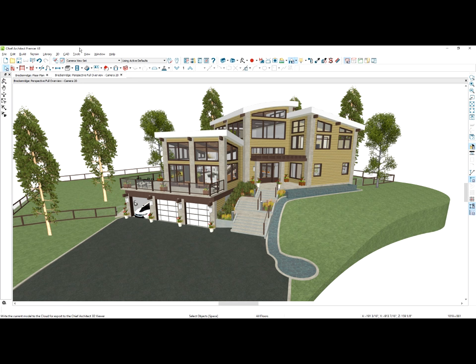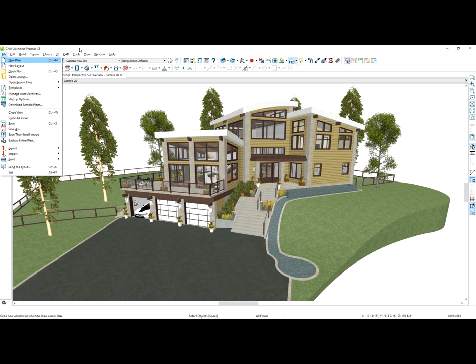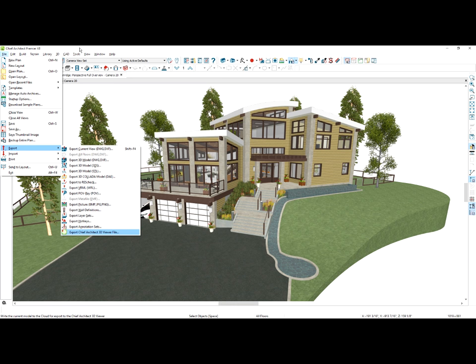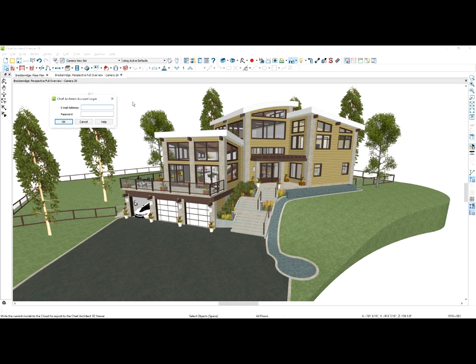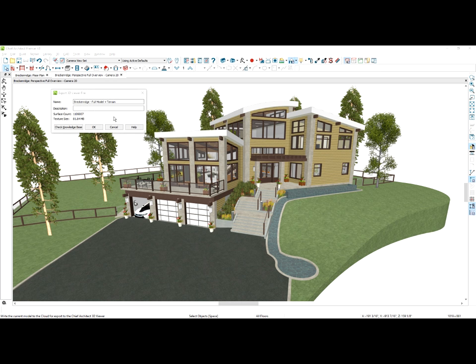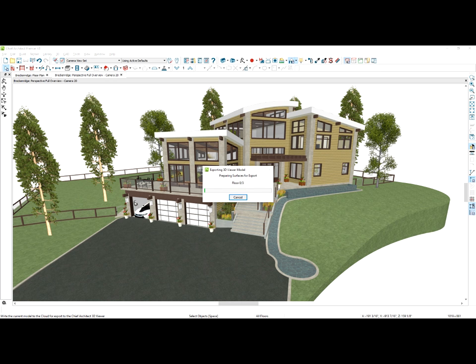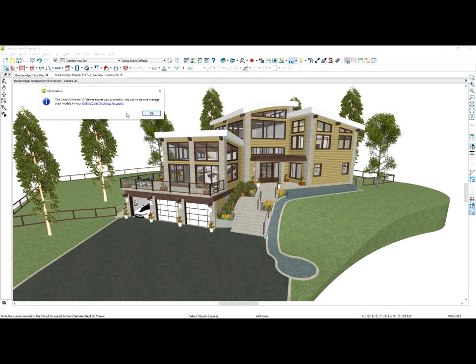When you have your design completed or in a preliminary stage and you're ready to share it with your client, simply go into the File menu, Export, and 3D Viewer file. Type in your credentials — your email and your password. After you name the file and select OK, the file will be processed and stored up onto your cloud account.